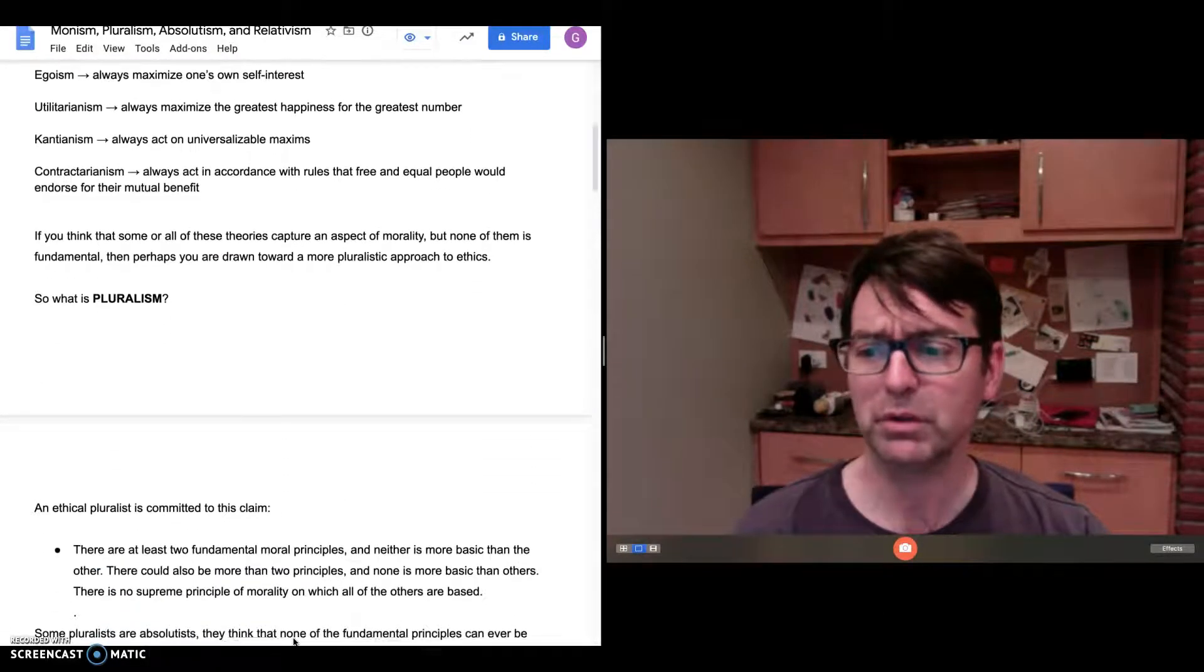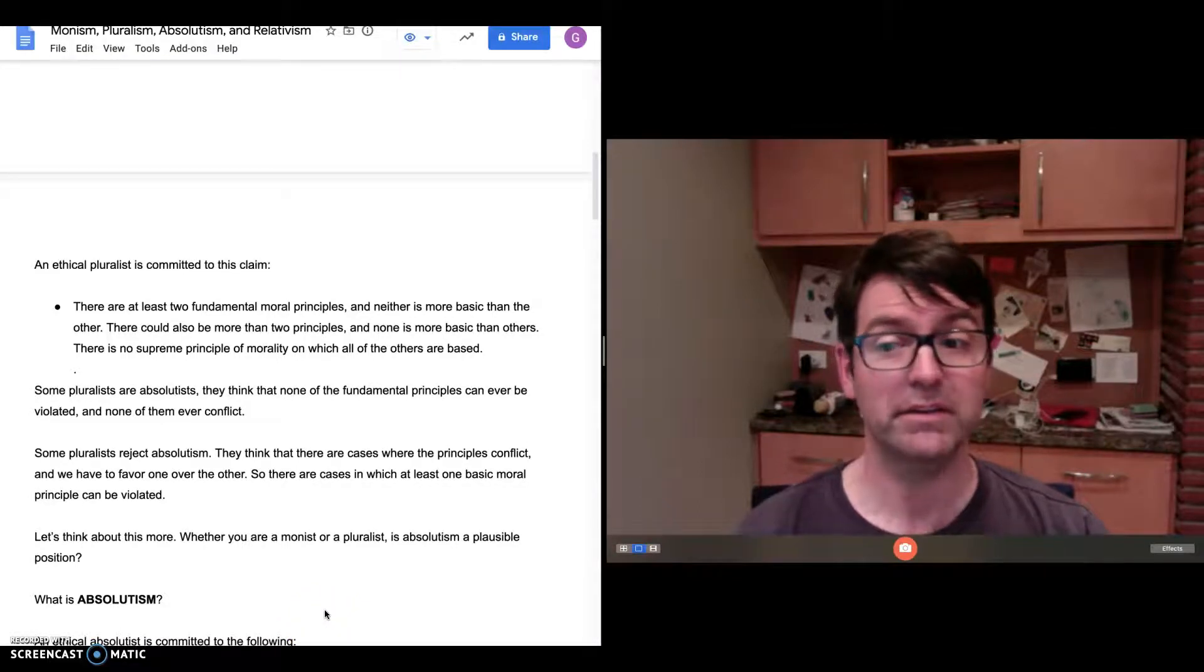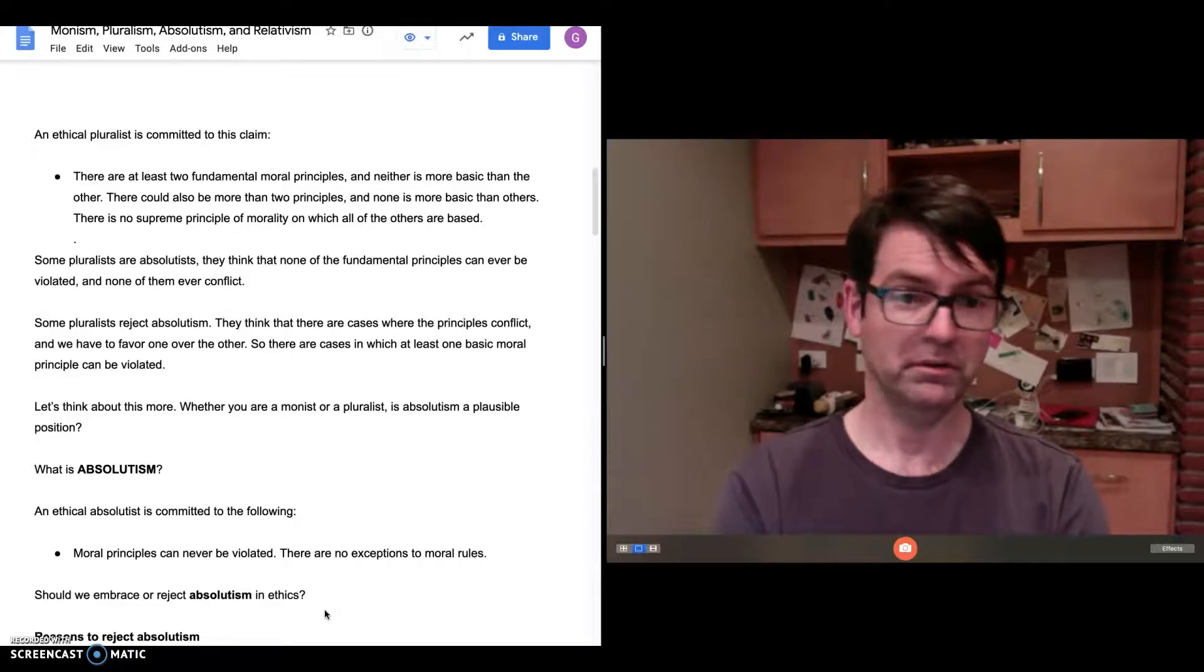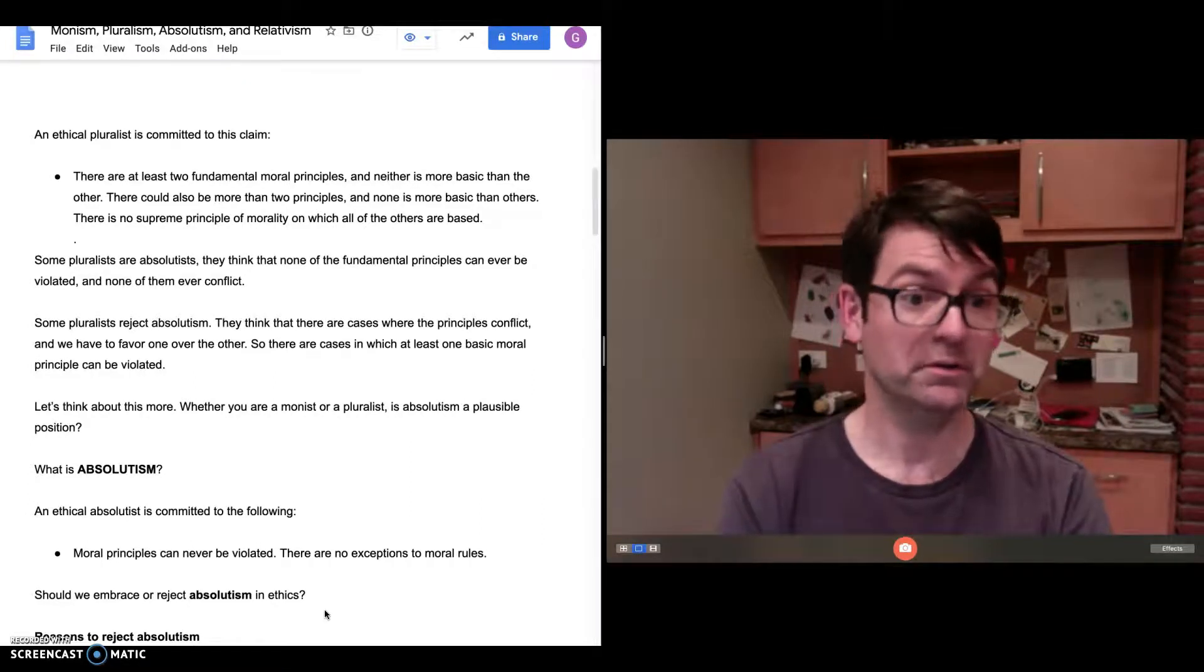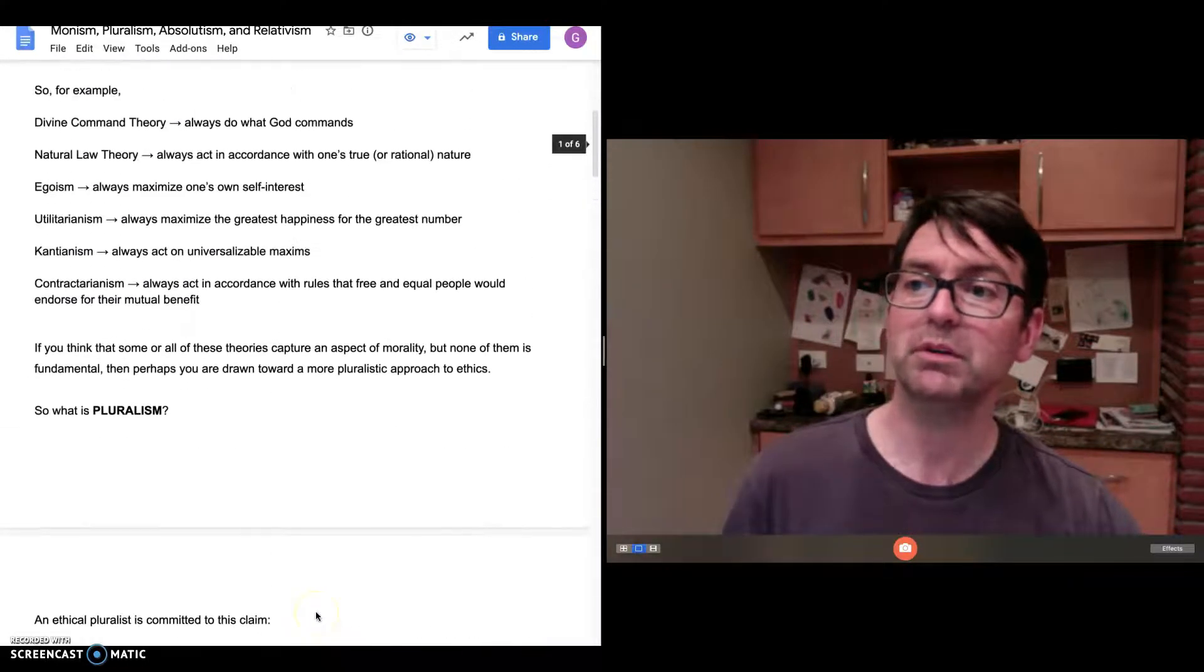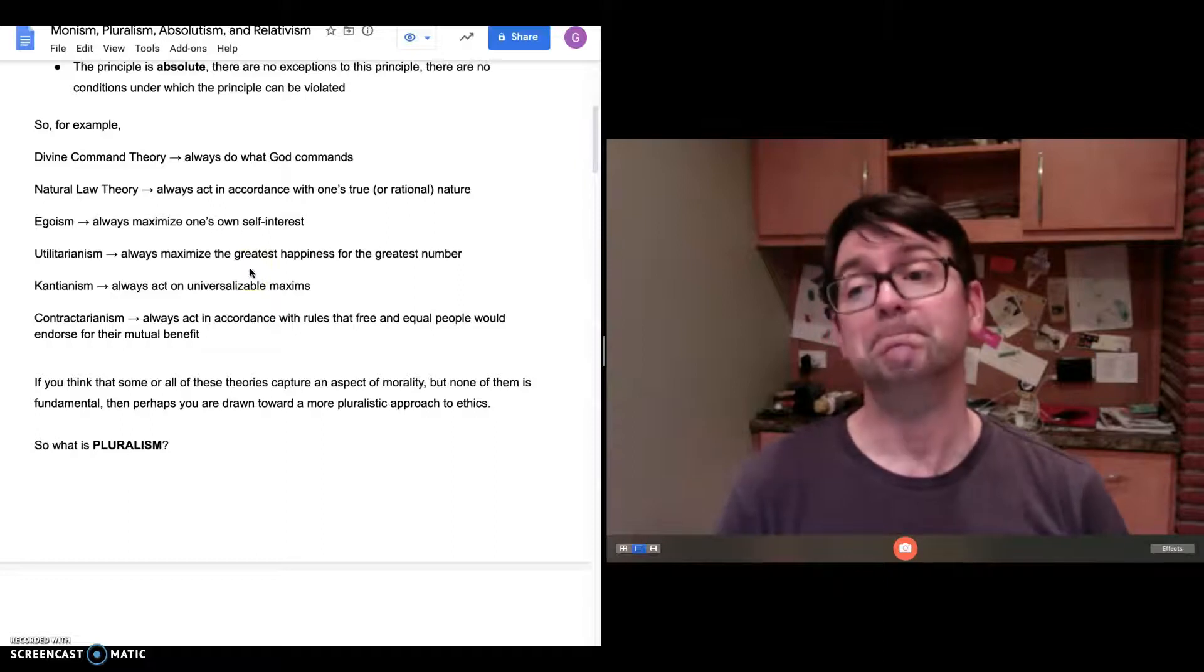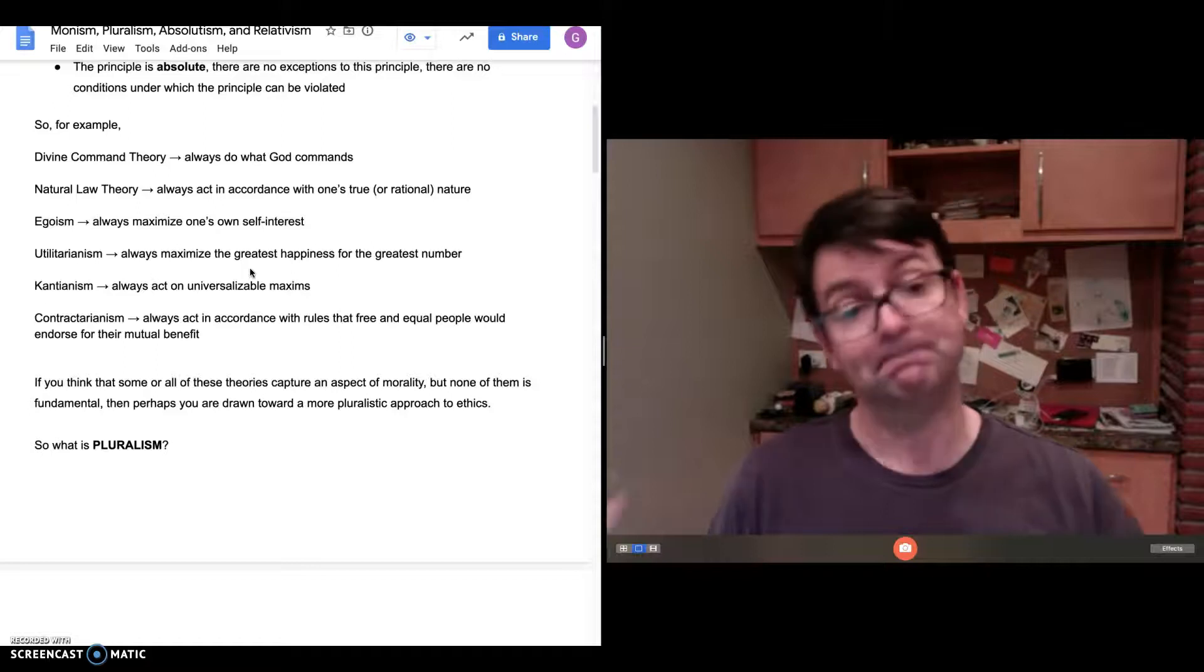So what is pluralism? An ethical pluralist is committed to this claim that there are at least two fundamental moral principles and neither is more basic than the other. There could be more than two principles—there could be three or four. But the idea is that none of the principles is more basic or more fundamental than the others. They're all equally fundamental. So there is no supreme principle on which all the others are based. That's what the ethical pluralist is committed to. A pluralist could defend the Kantian principle, but also defend the utilitarian principle. And then the question becomes, how do you resolve them when they conflict? But the pluralist would say that the utilitarian principle is no more basic than the Kantian principle and vice versa.